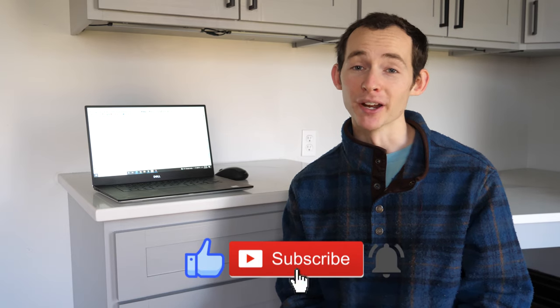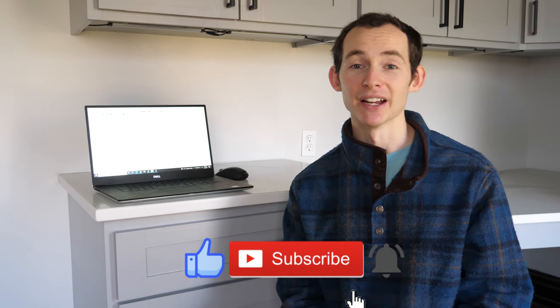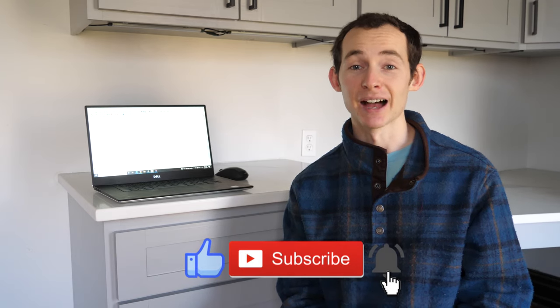So once again, thanks for watching. If you got something out of it, I would love if you subscribe and follow along. We're going to be breaking ground this spring and there's a lot more to come on this channel on the build. Thanks for watching. We'll see you next week.